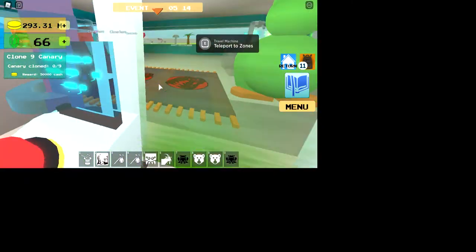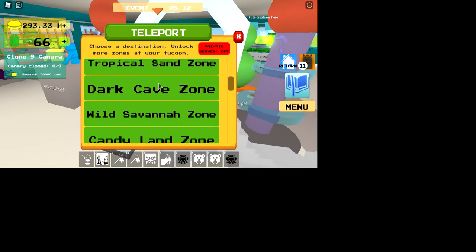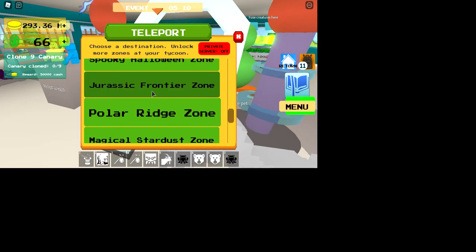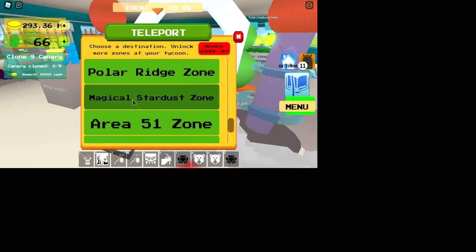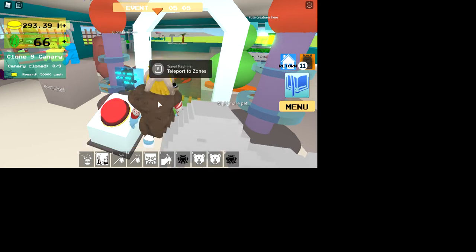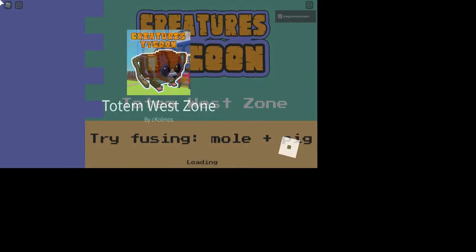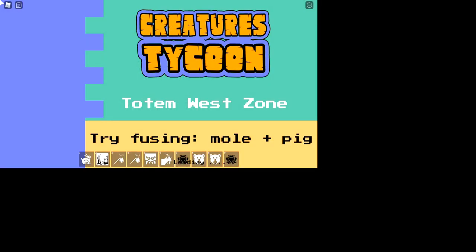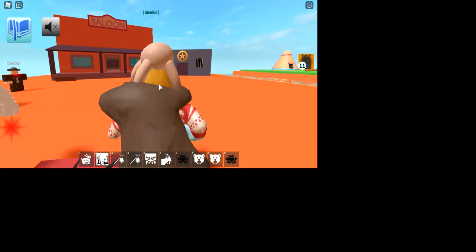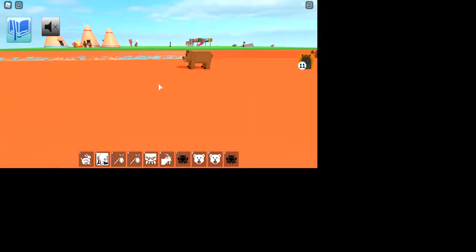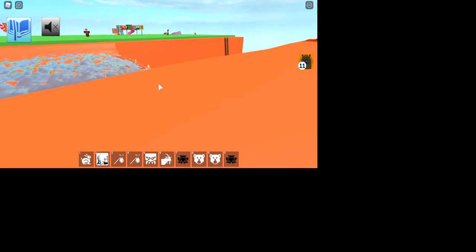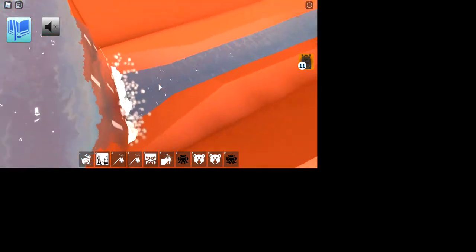And then a salmon, which can be unlocked by going to the Totem West Zone and fishing in the river. Yeah, you're going to want to go to Totem West Zone. And then, this week there's a lot, by the way.